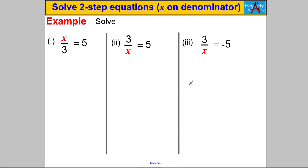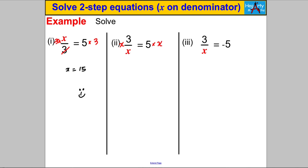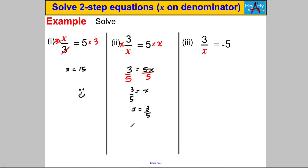Pause the video and try each of the following. For X divided by 3 equals 5: multiply both sides by 3, the 3s cancel, and X equals 15. Check: 15 divided by 3 is 5 — correct. For 3 over X equals 5: multiply both sides by X to get 3 equals 5X, then divide both sides by 5 to get X equals 3/5. Or using the quick swap method: swap X and 5 straight away to get X equals 3/5.